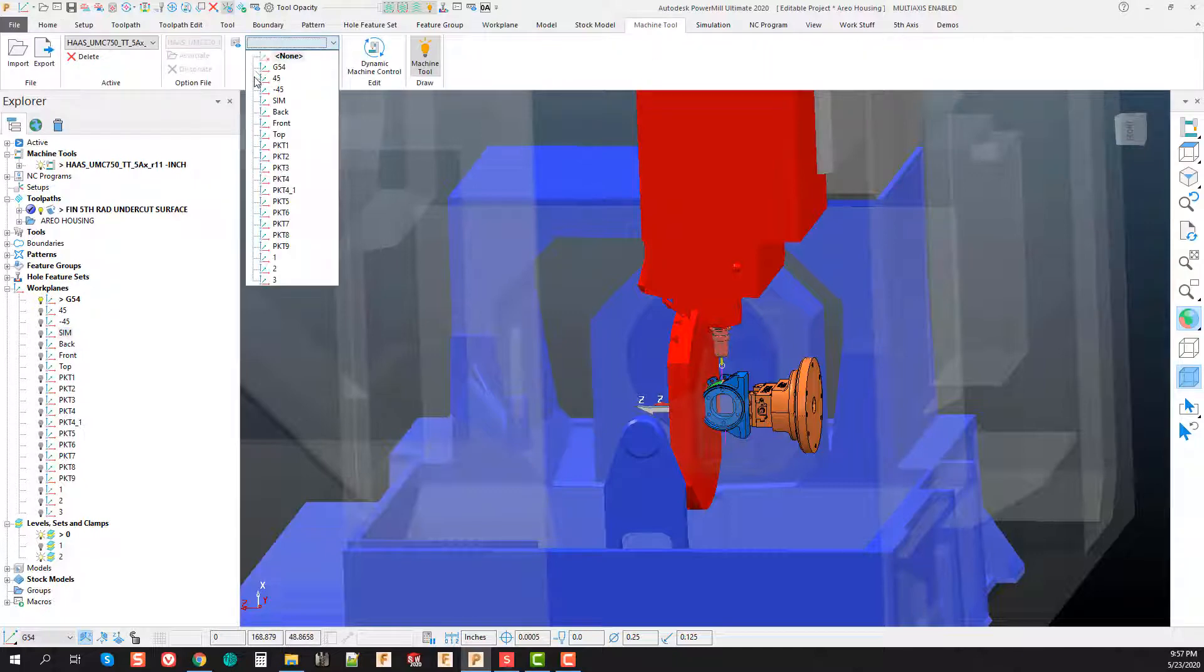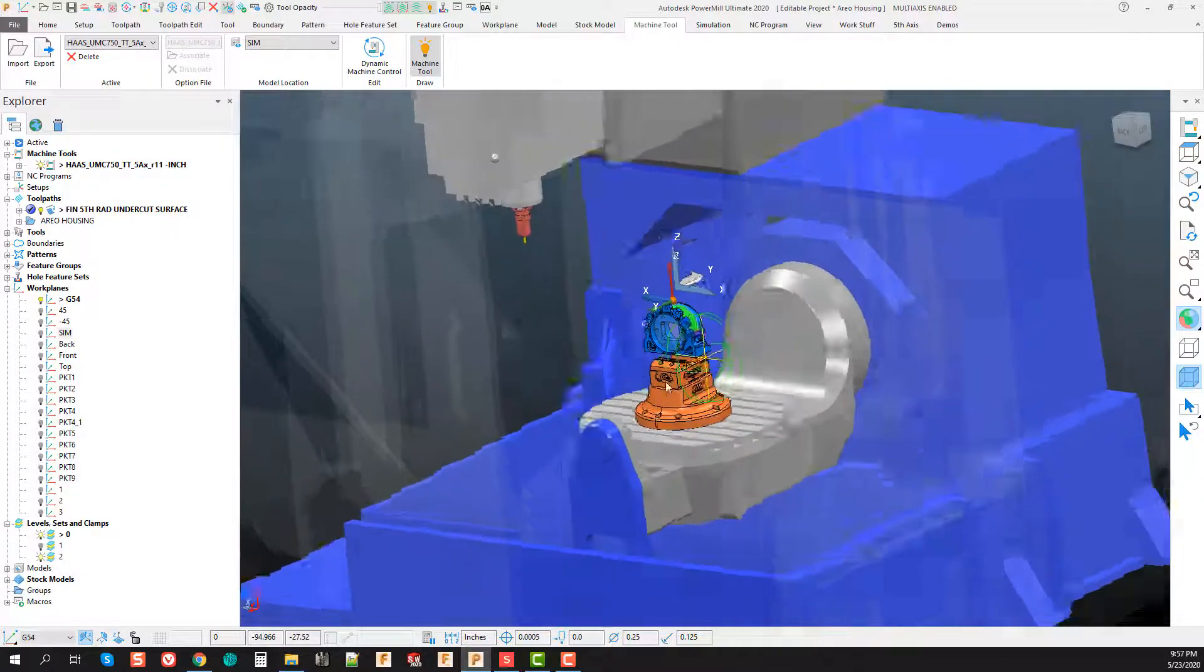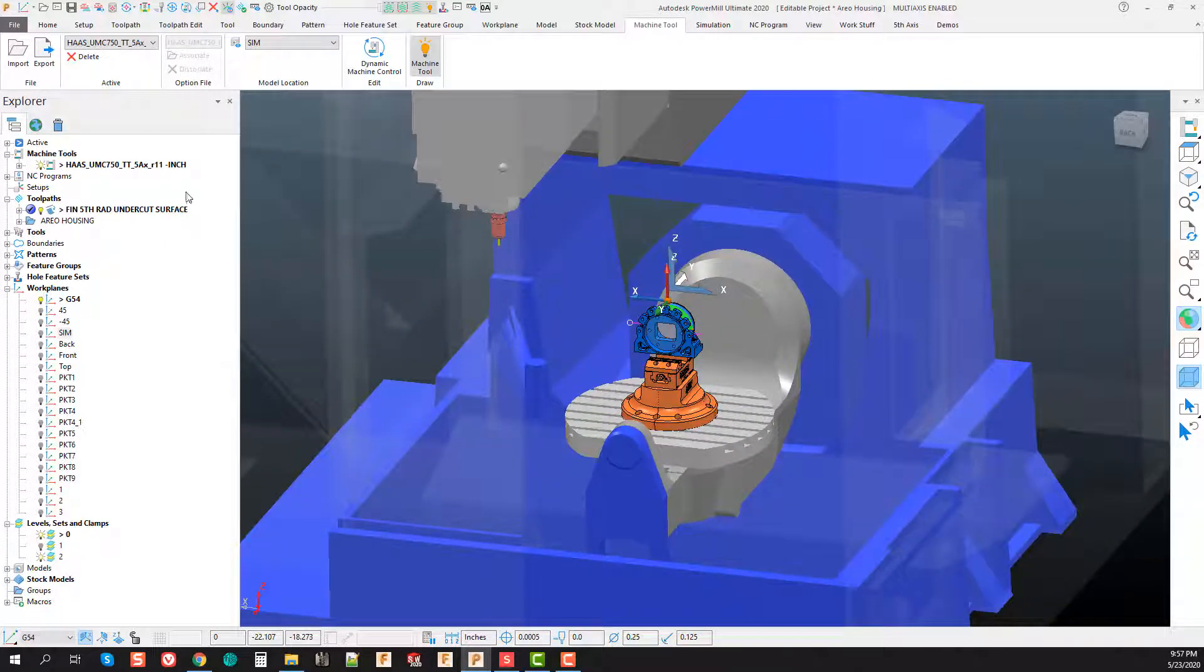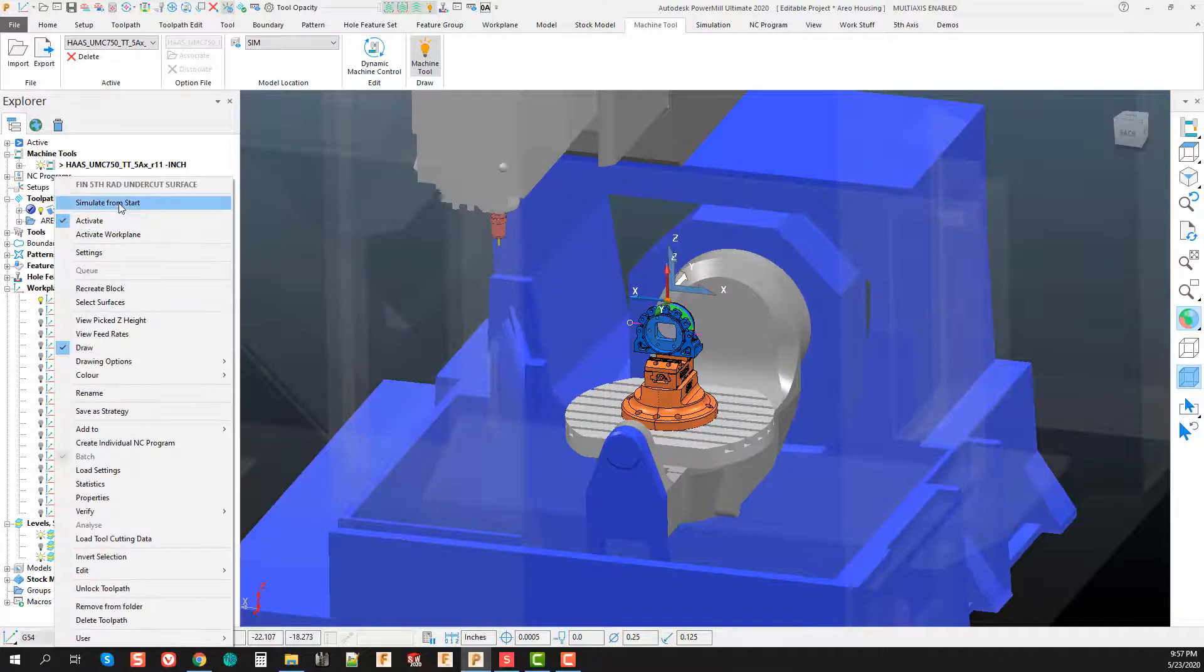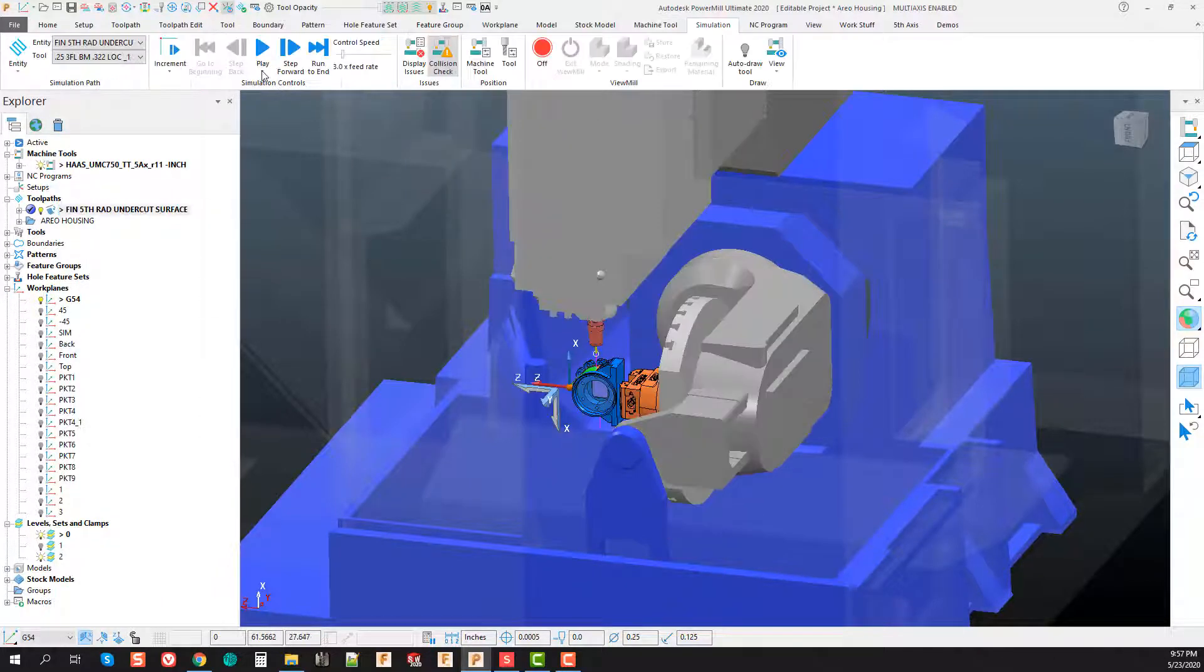But I do have a work plane already defined here for the simulation, so we'll go to our machine tool tab and just quickly attach that to the simulation. Everything turns right in the world from the standpoint of the start of the simulation.